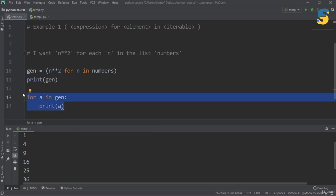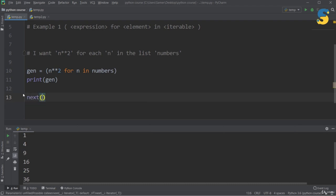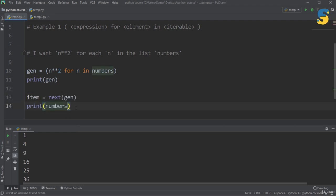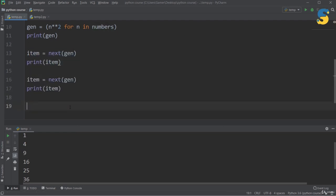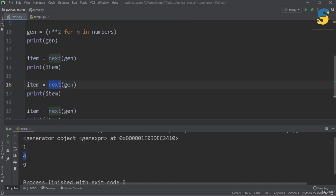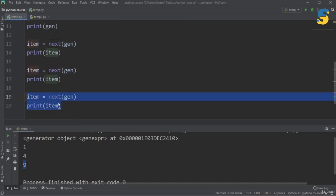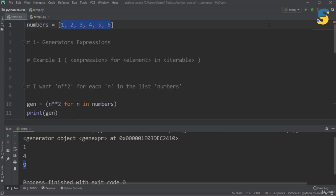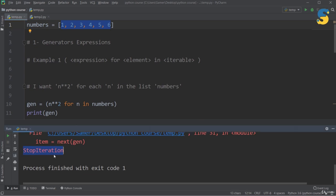The second way to extract items is using the next function: item = next(gen). I can call this multiple times — the first call returns 1, the second returns 4, the third returns 9. If you call next more than six times in this example (which has six elements), you will get a StopIteration error, because the generator has been exhausted and there are no more items to generate.